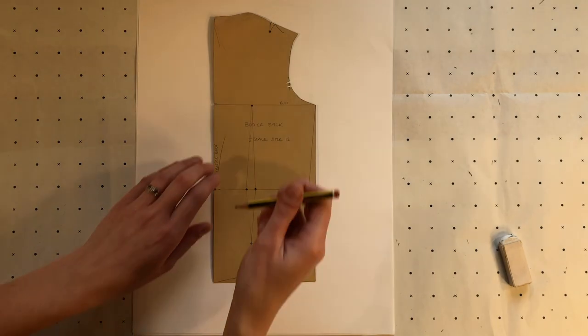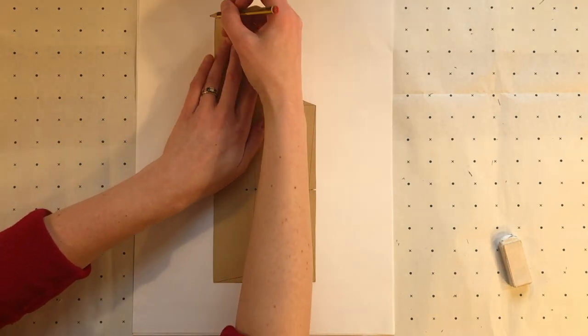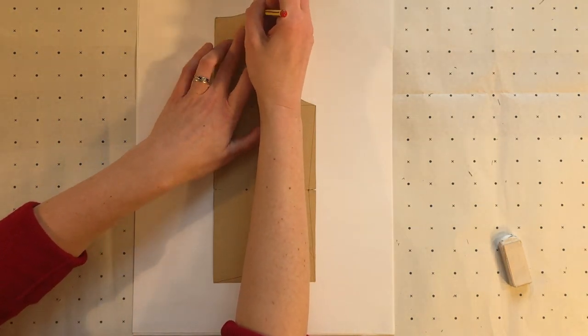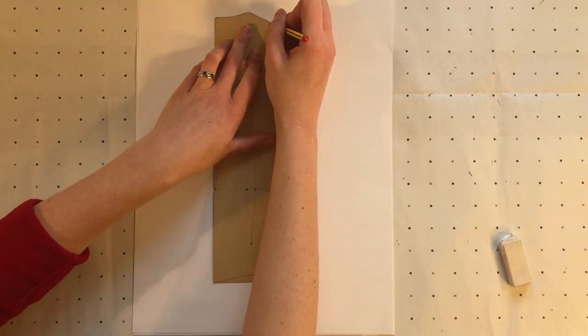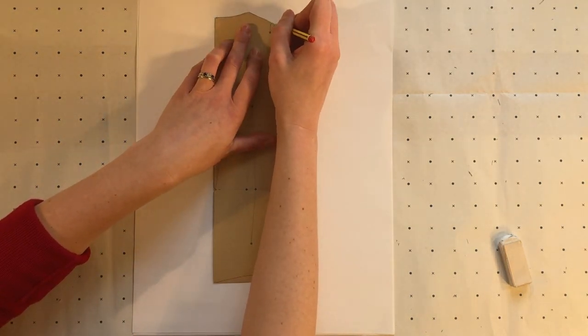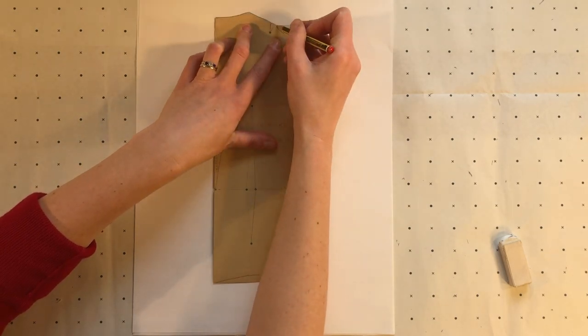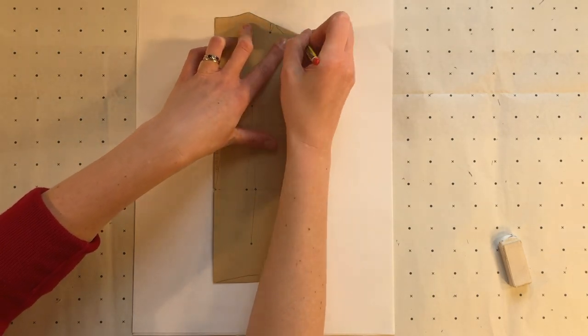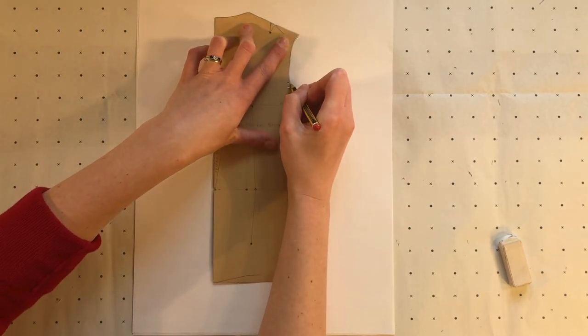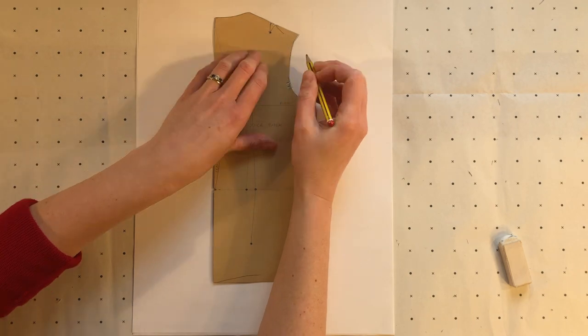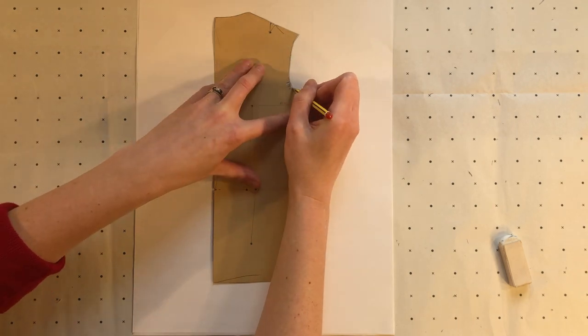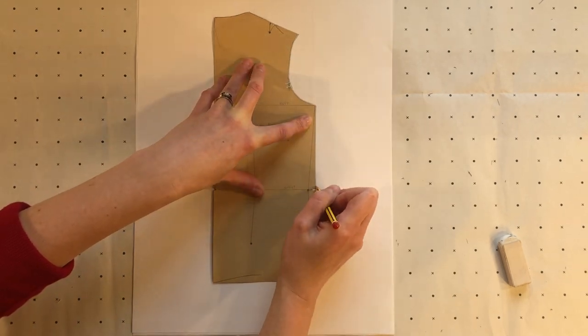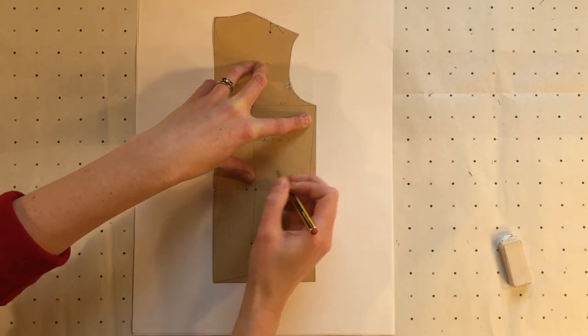I'm going to trace around the back block marking in that dart on the shoulder, I'm going to keep that in, marking the notches for the armhole and coming across at the waist.